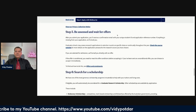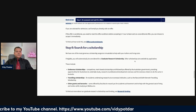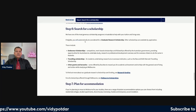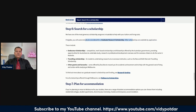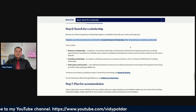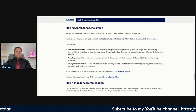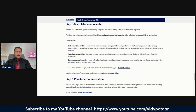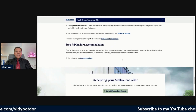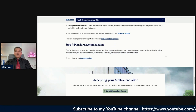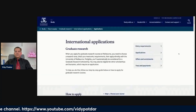Step five is to be assessed and wait for offers — as I mentioned, it does take time for the application to be assessed and to receive a response. Step six is to search for scholarships. If you are eligible, you will automatically be considered for a graduate research scholarship. There are different types including endeavour scholarships, travelling scholarships, and other grants — check the research funding page. Step seven is to plan for accommodation. Once you receive admission, secure your scholarship, and are ready to come, you can look for on-campus accommodation.